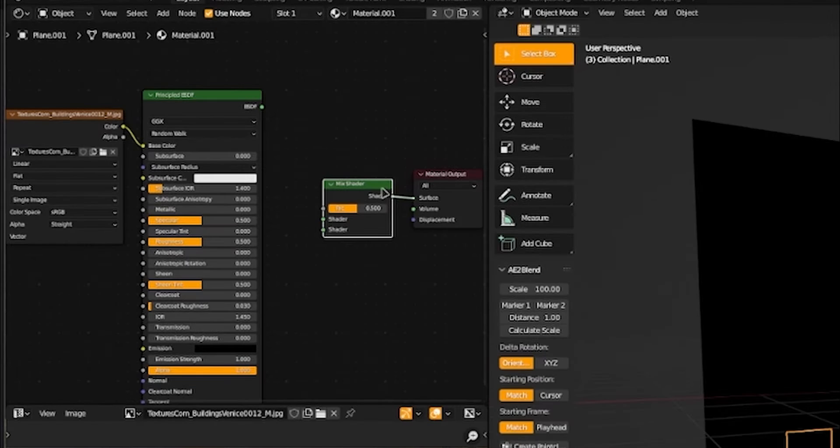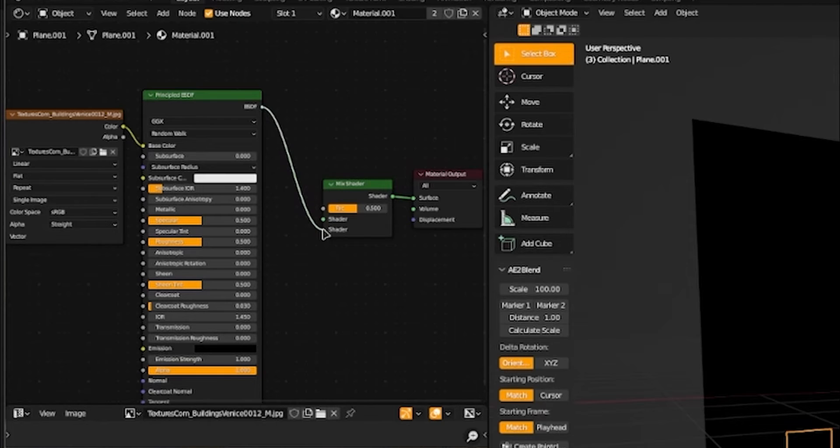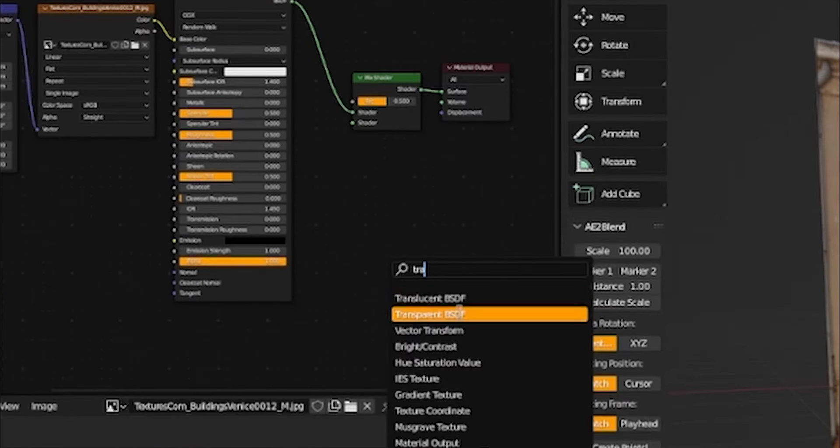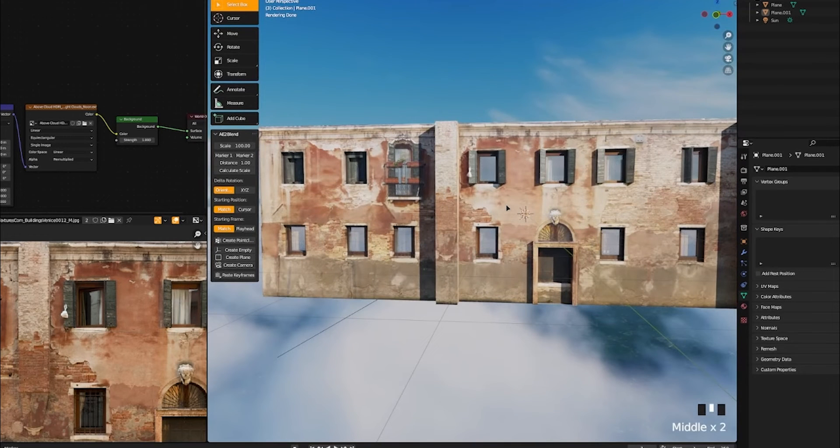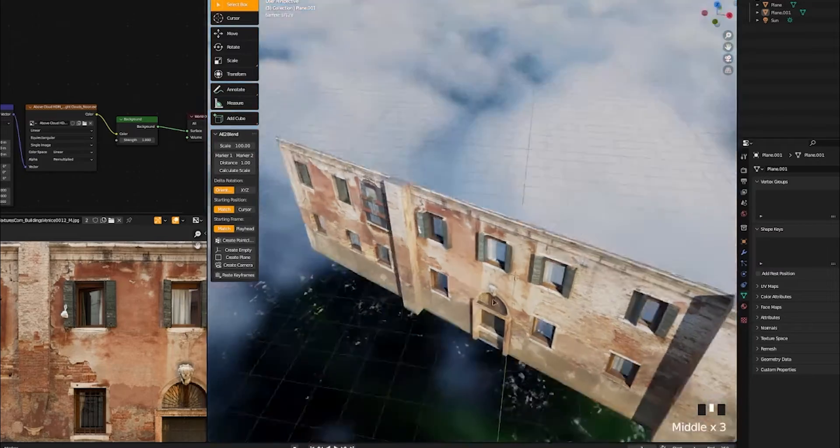Add a mix shader and for now, just leave the BSDF. Grab a transparent BSDF, connect that to the bottom, go into render mode to see what it looks like. We have some windows. Now we can see through our windows, but we have no interior. Let's create a really easy, quick interior.